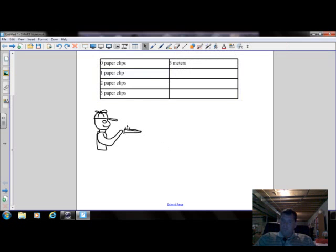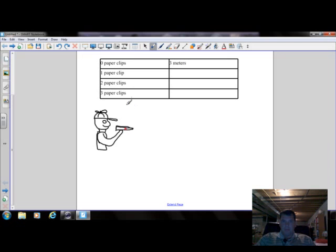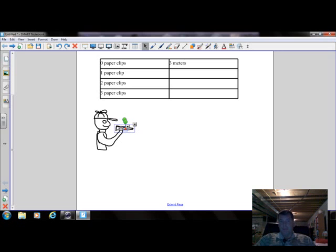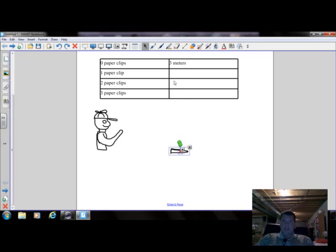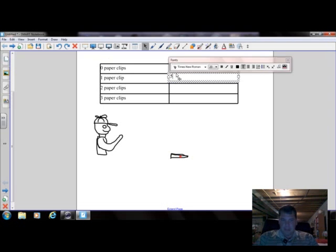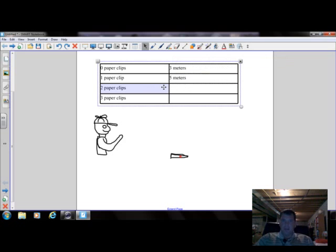Then Joe Schmoe picked up his airplane, put one paper clip on it. Put a little red paper clip on here for him. Now he throws his paper airplane again. Same strength, same hand, same paper airplane. Just the only difference is he has one paper clip on it. And he throws it and it goes a little bit farther. And so he gets out his handy dandy meter sticks and he measures it. And it goes this time five meters.